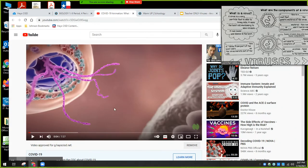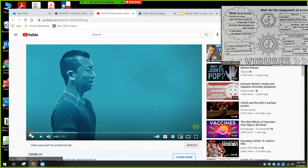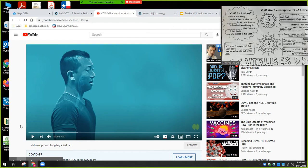Before we start talking about viruses, I want to show you this really cool video. So far, we've talked about the eukaryotic cell, we've talked about the prokaryotic cell, and then there's one more entity. Today, we're going to talk about viruses.